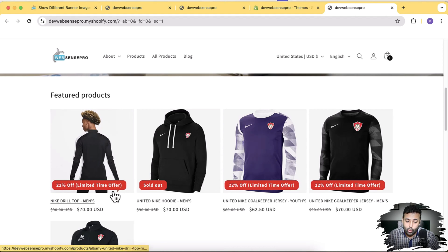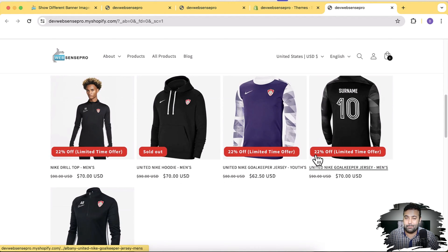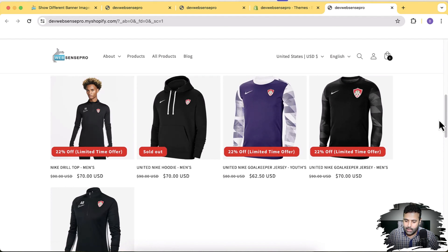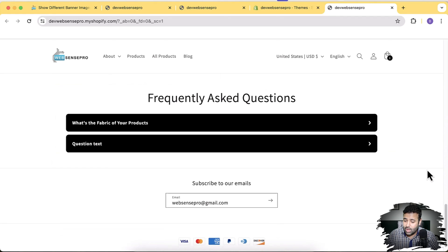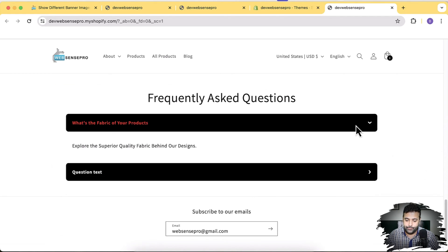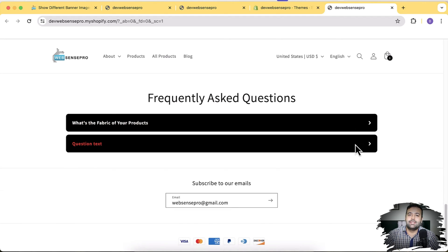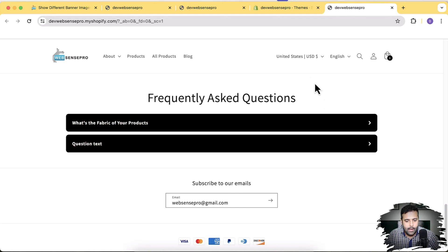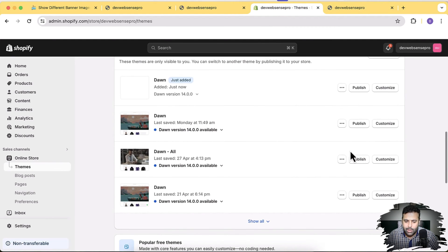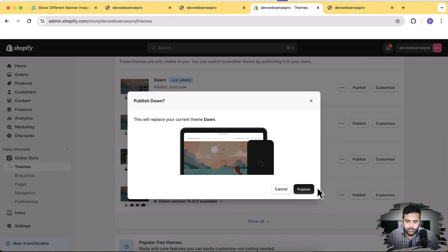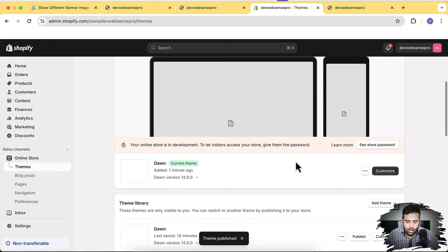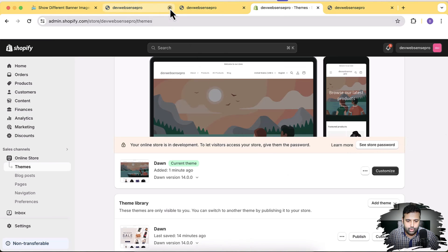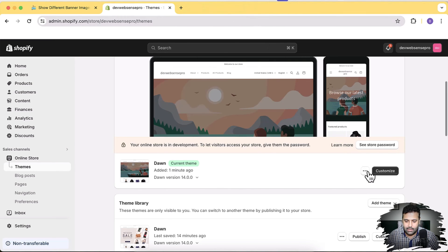There's another code section I created through which you can display the percentage discount off on your product page and on the collection page. Another section which I personally like the most is the frequently asked question. These sections are not built into the Dawn theme — these are additional features you will be getting only if you subscribe to this channel. Our theme has now been installed. We have our Dawn 14.0.0 ready to go. I'm going to click publish, and our Dawn 14.0.0 has been installed.